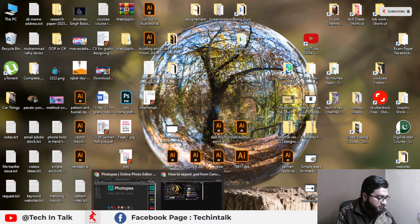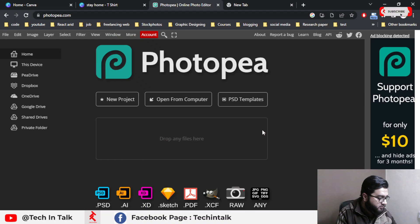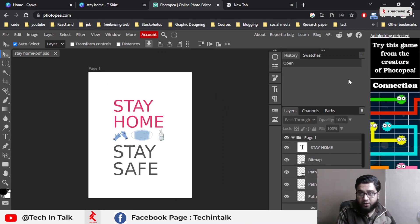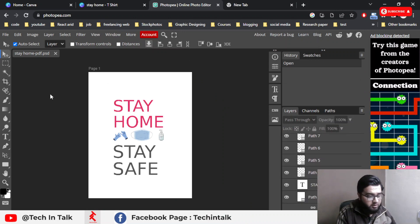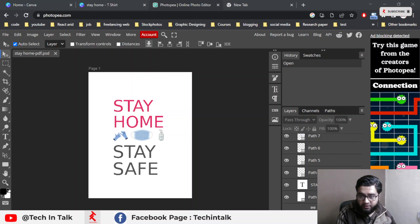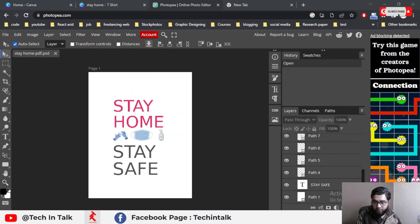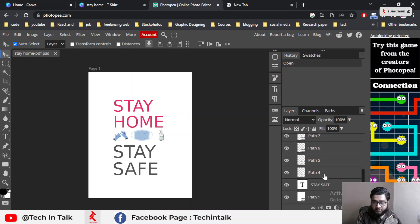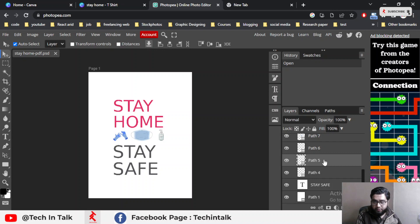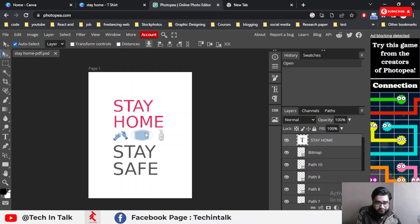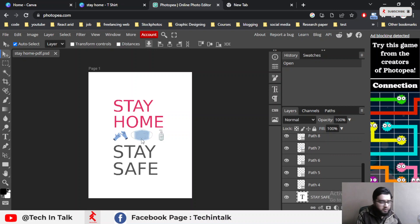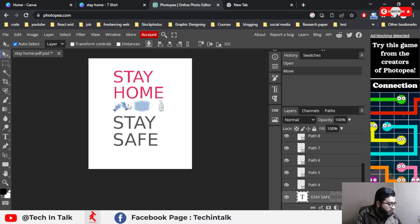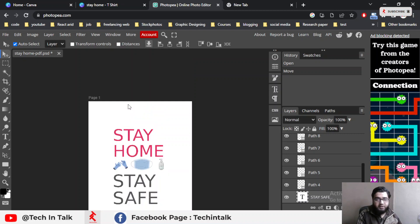Here is my 'Stay Home' file. Simply click and drag and drop it onto the Photopia website. What happens is it will automatically expand my layers — just like Photoshop or Illustrator — you can see that it simply divides the file into layers automatically, with all elements of the file separated into individual layers.